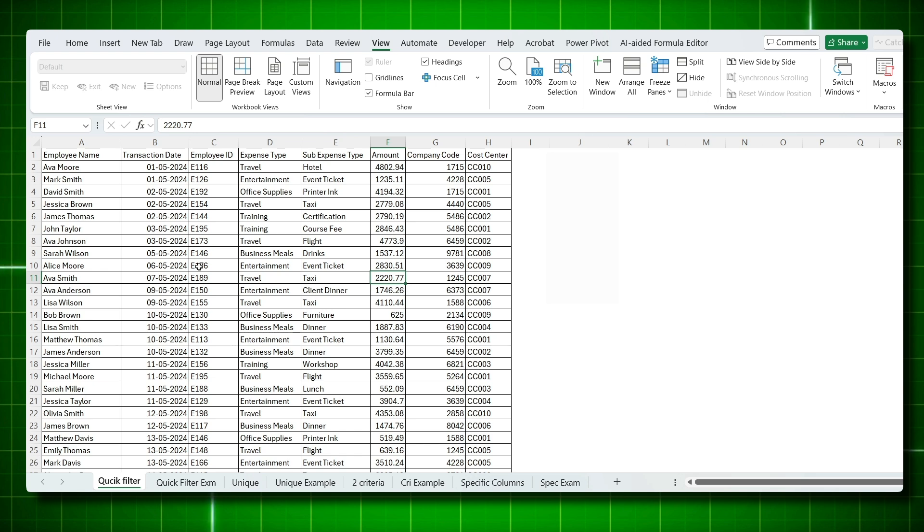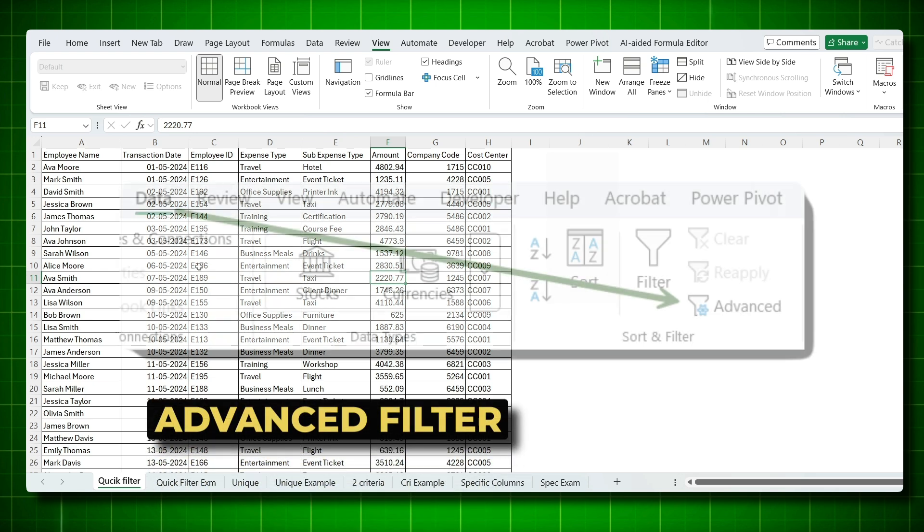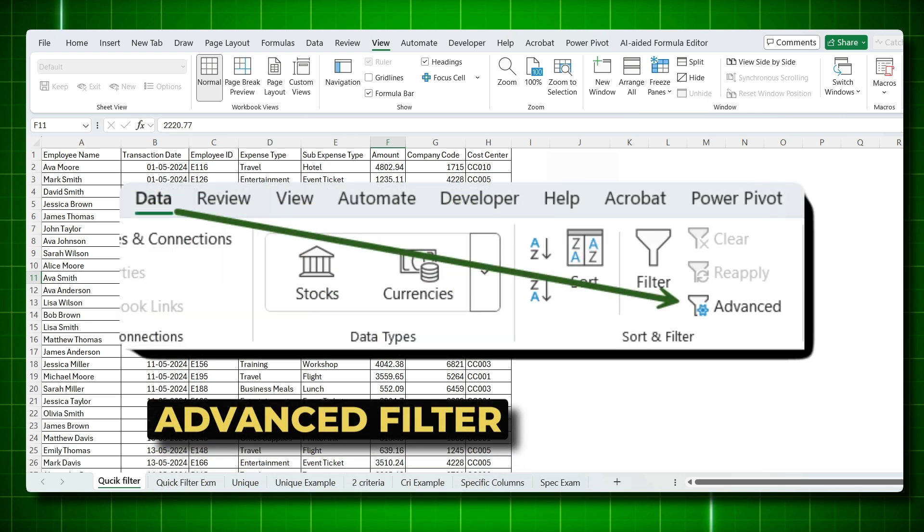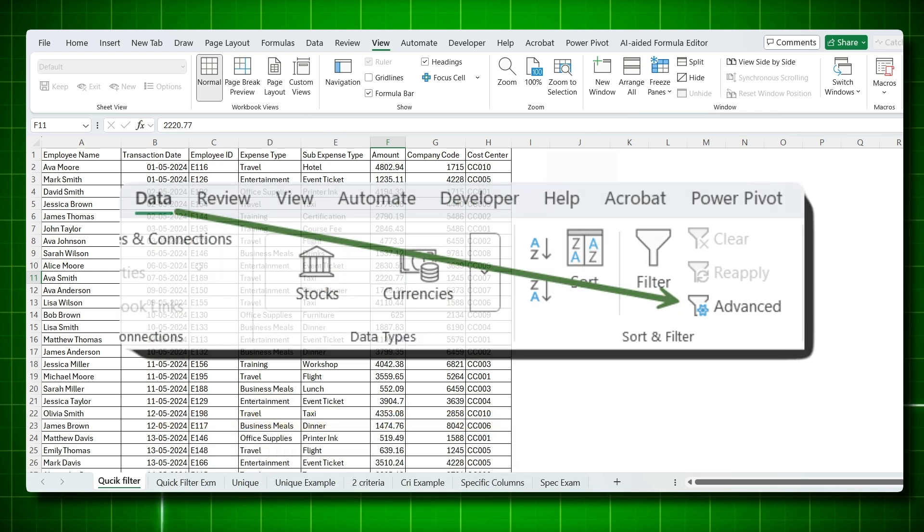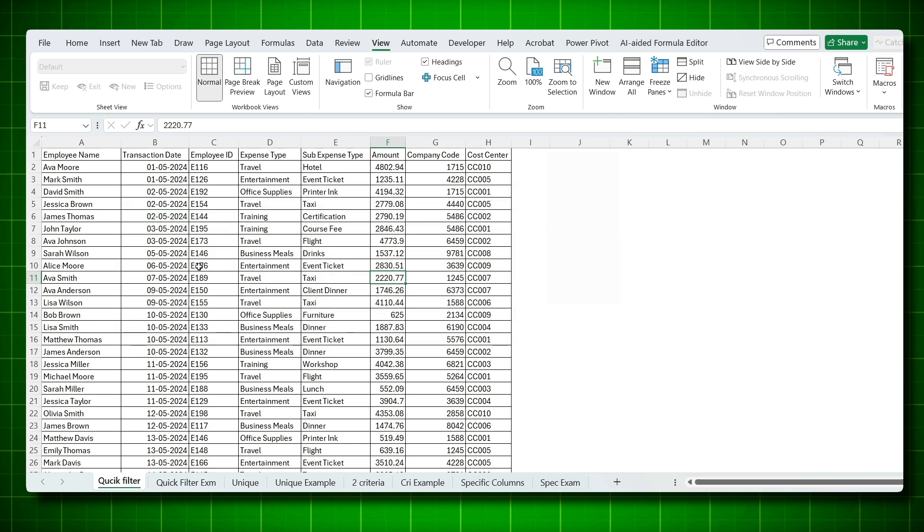And the third filter is advanced filter. In this, no formula is required, but extremely powerful for precise filtering. In this video, we will focus on advanced filter and cover four real office examples that I personally use.